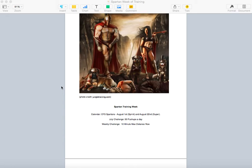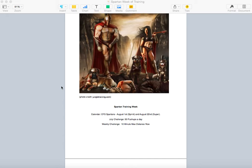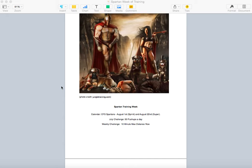Alright everybody, this is going to be our programming for the first full week of July. It's going to have a theme, Spartan Training Week. Reason being, we got two Spartan races coming up, August 1st and August 22nd. That keeps us on pace to get the trifecta for the gym.